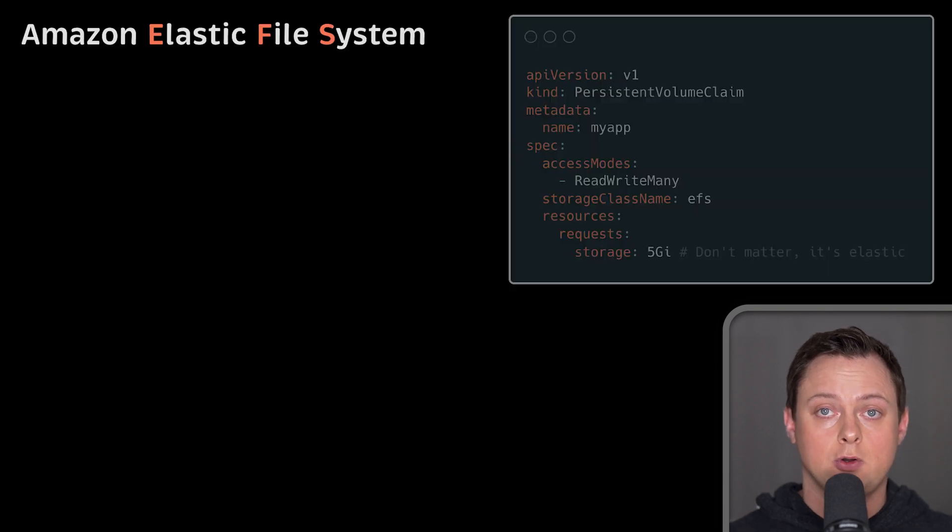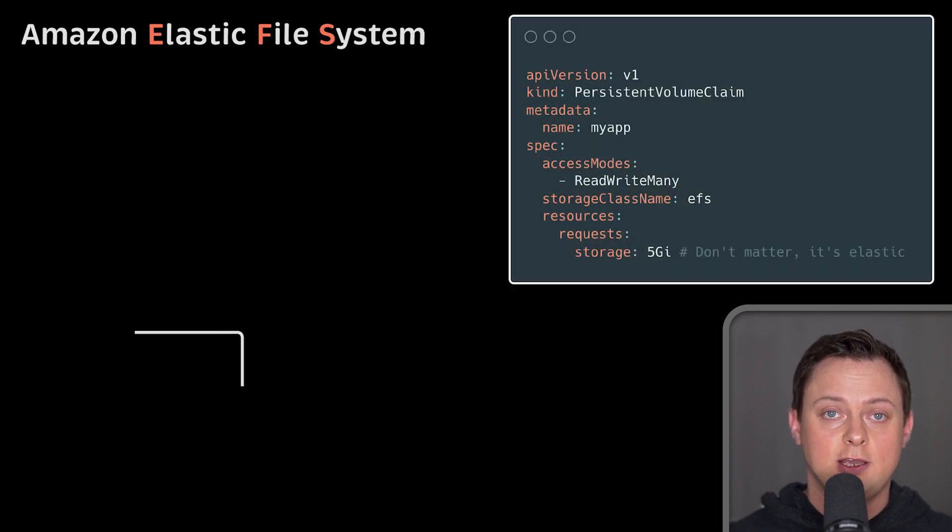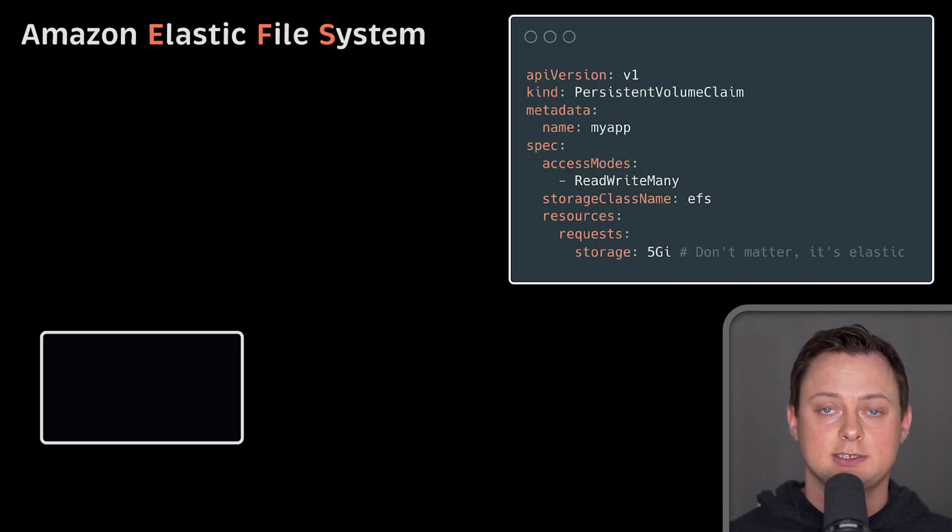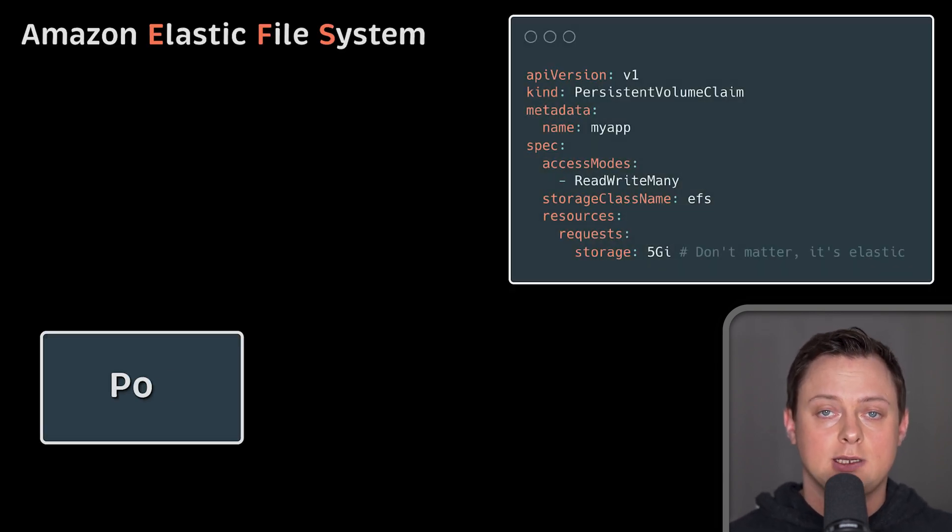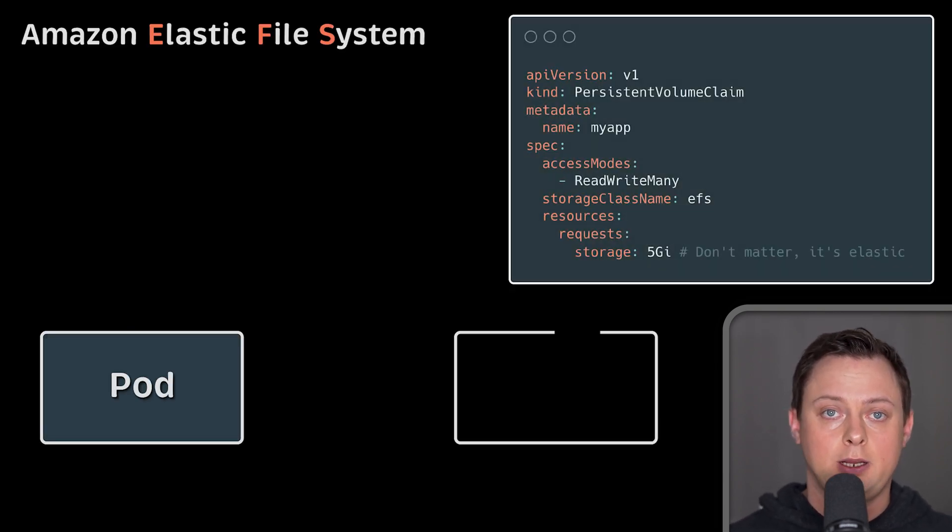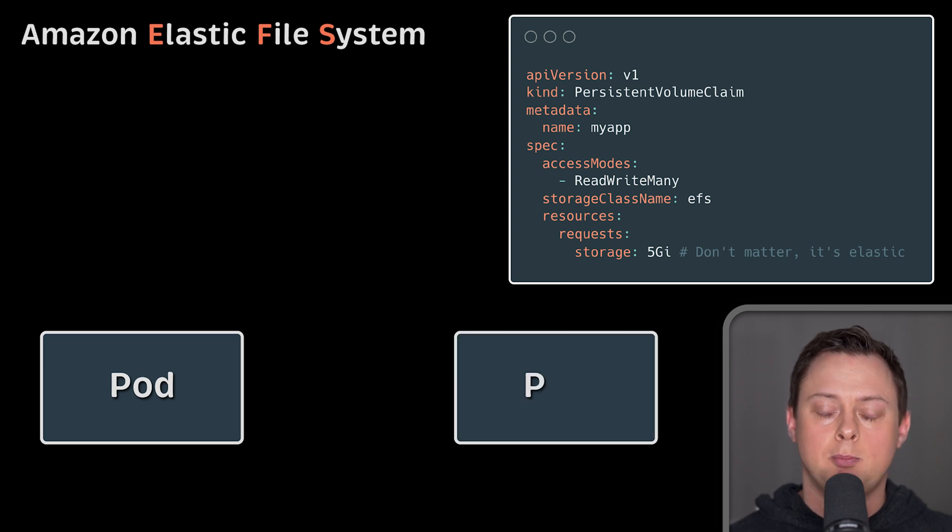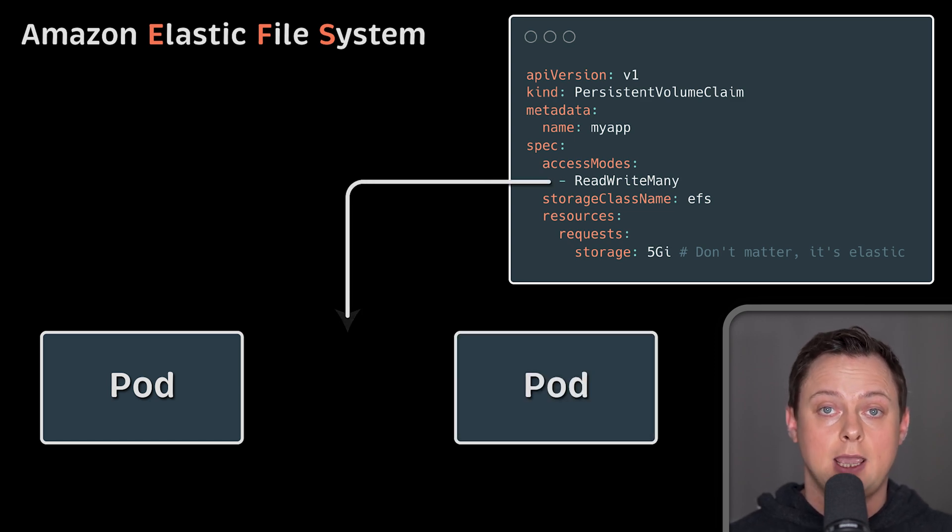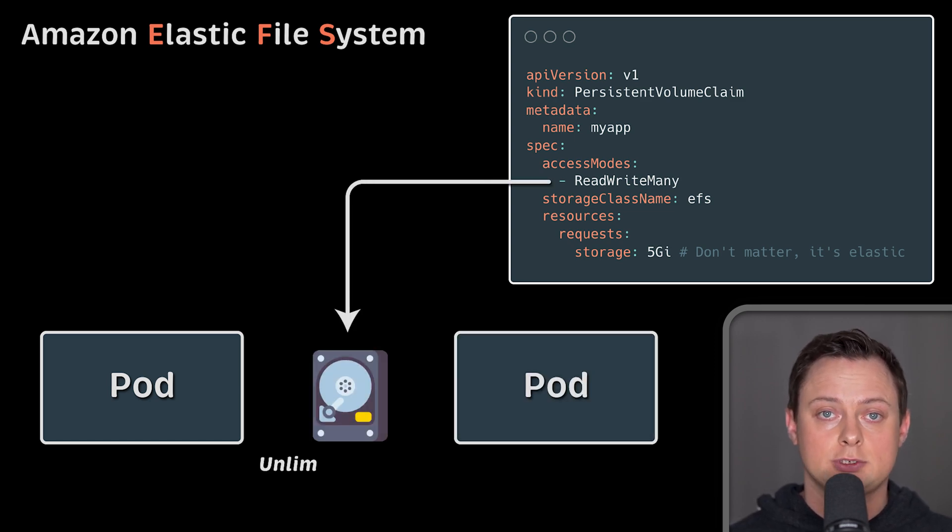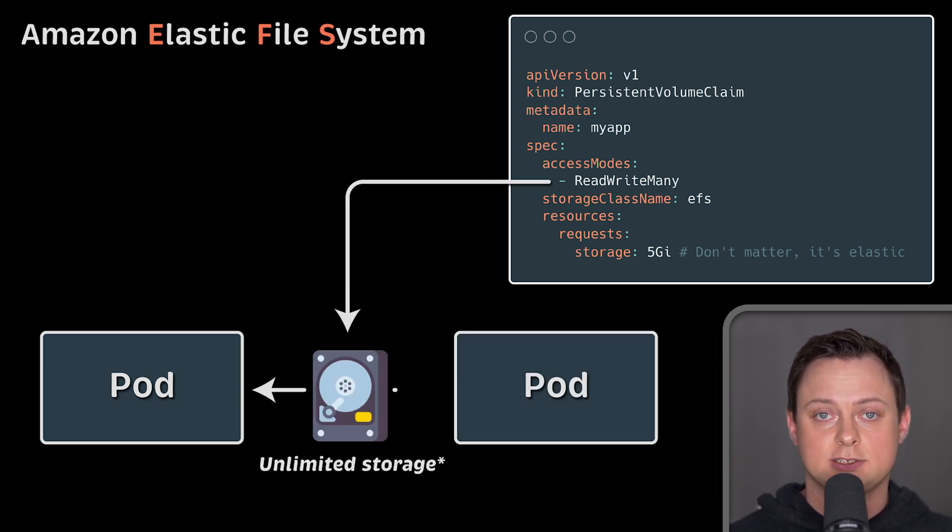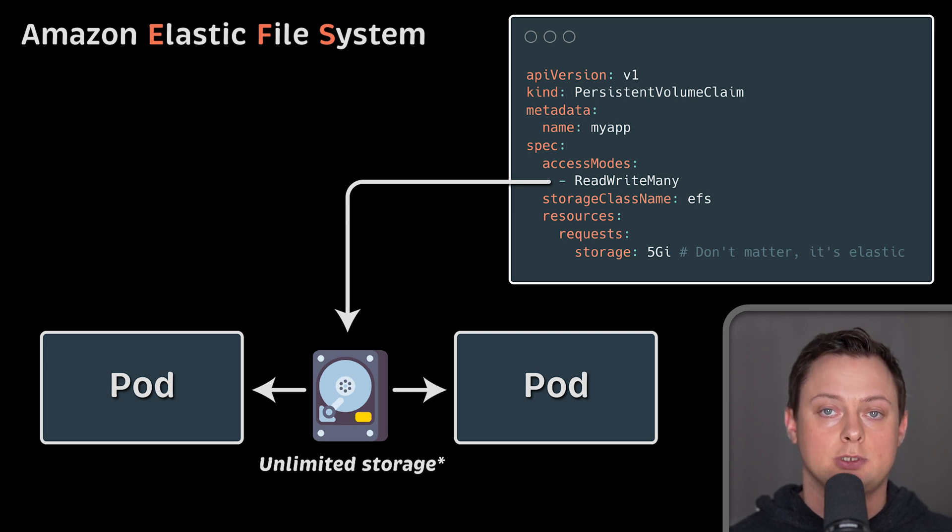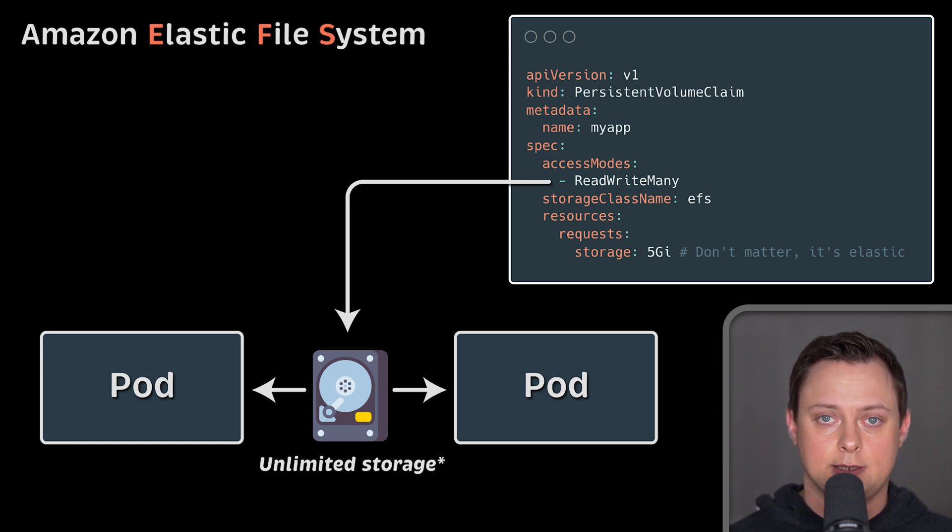In the following video, we'll use EFS file system. It's elastic, meaning you don't need to manually increase the size. And it supports read-write-many access mode, allowing you to mount it to multiple pods at the same time.